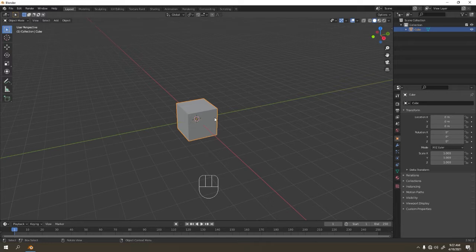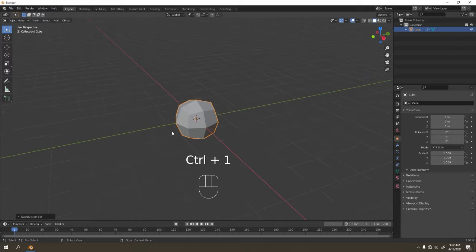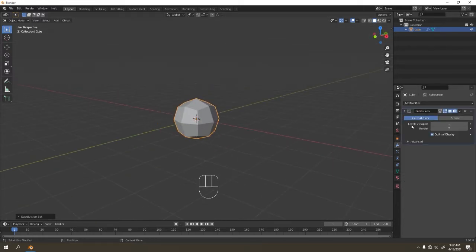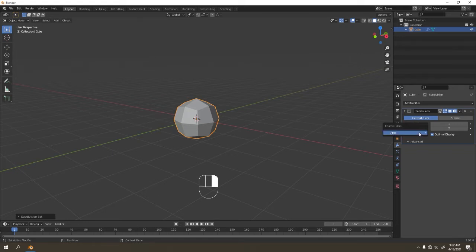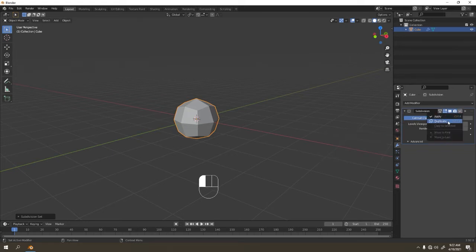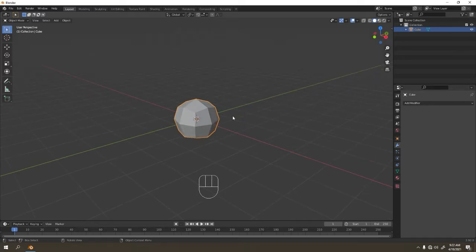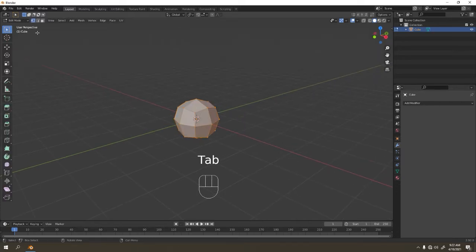I'm gonna apply a subdivision surface on the default cube — press Control 1. I've got something like that. Now let's apply the subdivision: go to here and hit Apply. Now I'm gonna go to Edit Mode.